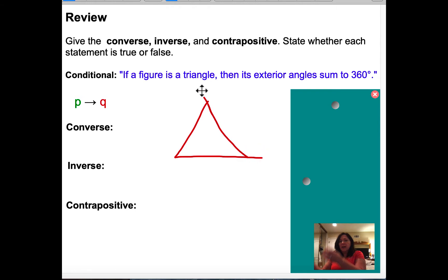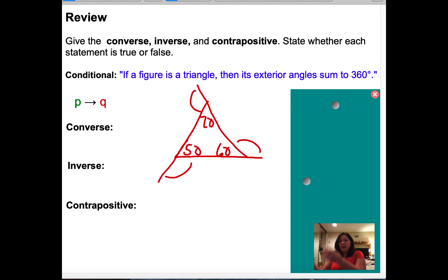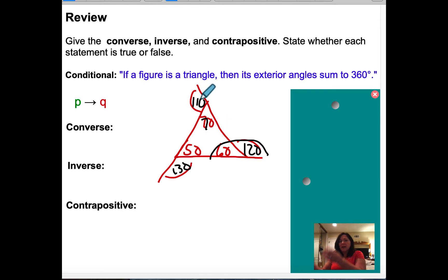Let me show why the exterior angles sum to 360. Say this angle is 60, this angle is 50, and this angle is 70. Since these are lines, the exterior angles are 120, 130, and 110, respectively. Adding them: 110 plus 120 plus 130 equals 360. So the exterior angles always add up to 360. The conditional statement is: if a figure is a triangle, then the exterior angle sum is 360 degrees. This is my P (hypothesis) and this part is my Q (conclusion).